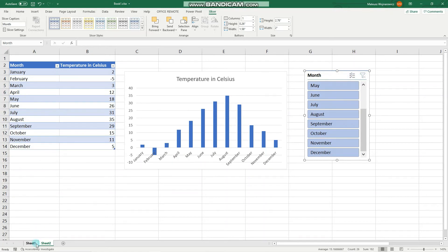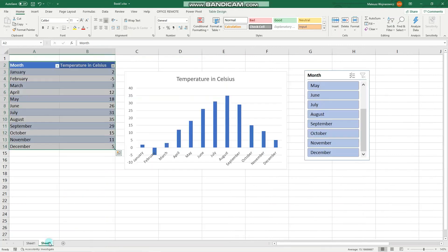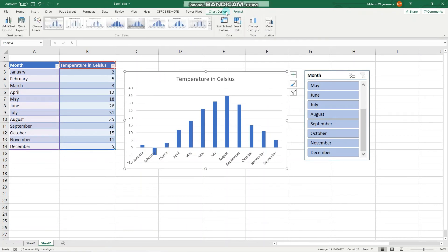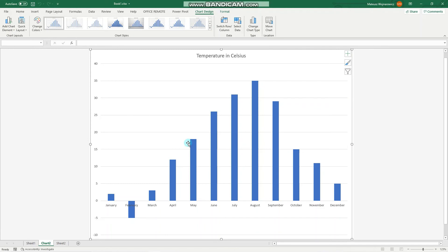Now let's see how we can create chart sheets, meaning a chart on a separate sheet. We can click the chart to select it, go to Chart Design, and move the chart to a new sheet like that.